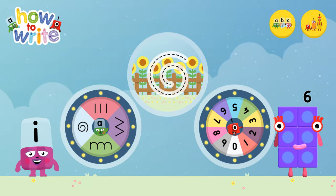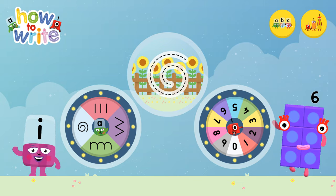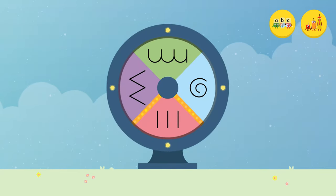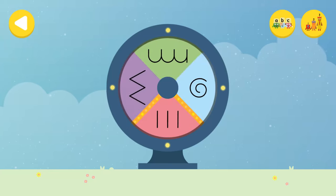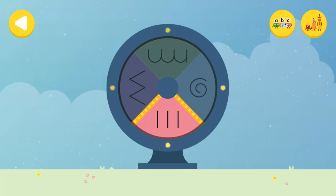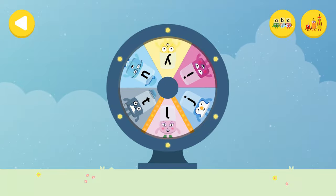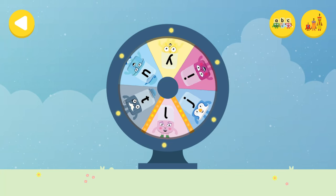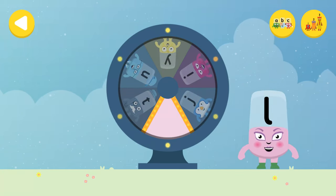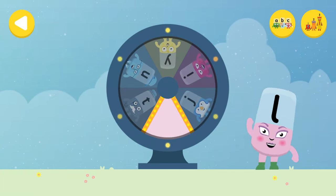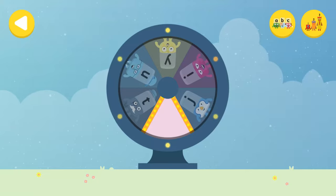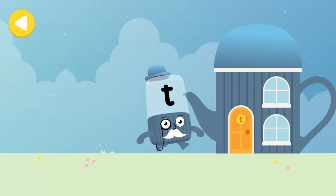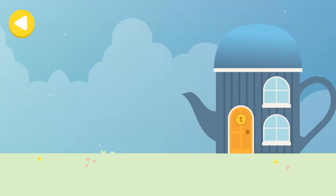Alpha Blocks and Number Blocks: How to Write! What would you like to do? Let's choose a letter family. Touch or drag the wheel to spin. Well done! You've landed on the straight line letter family. Spin the wheel again and find out which Alpha Block you're going to help. Great job! Hooray! You've helped this Alpha Block go back home!